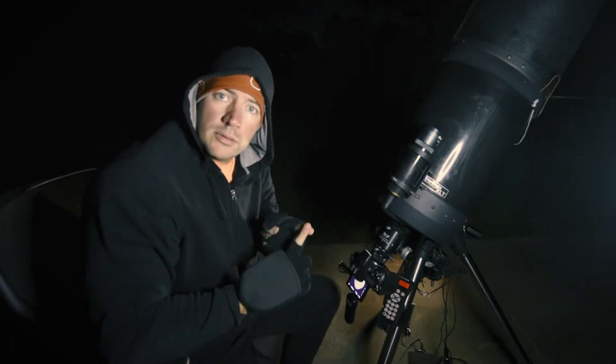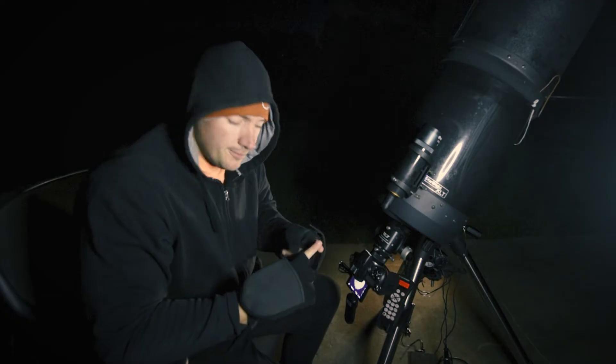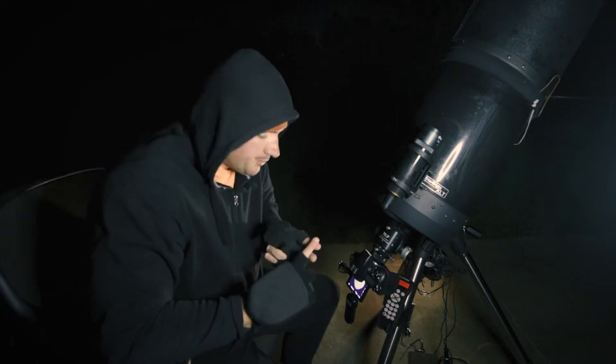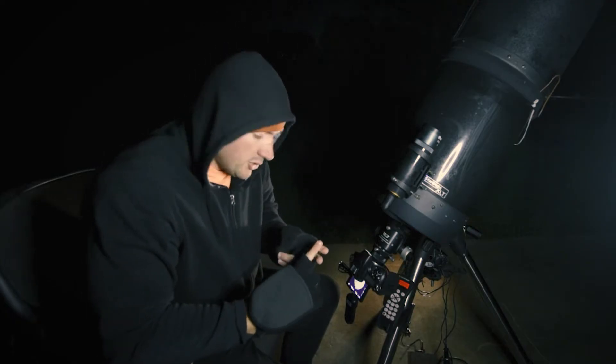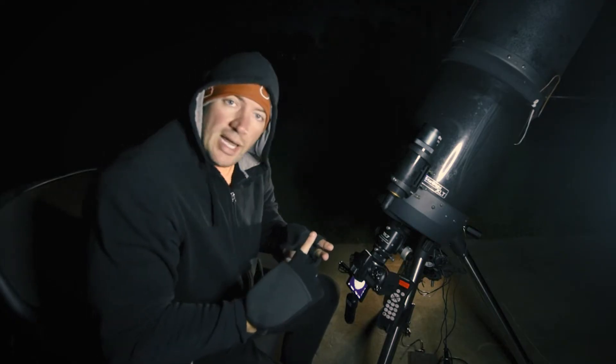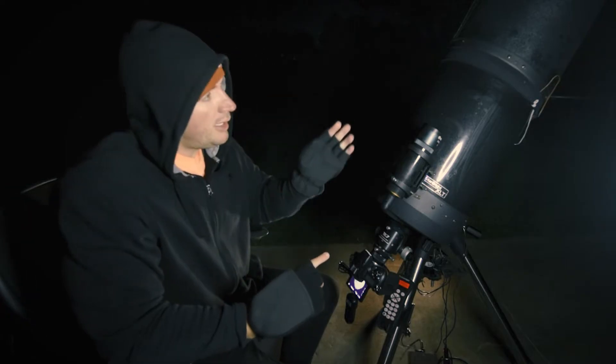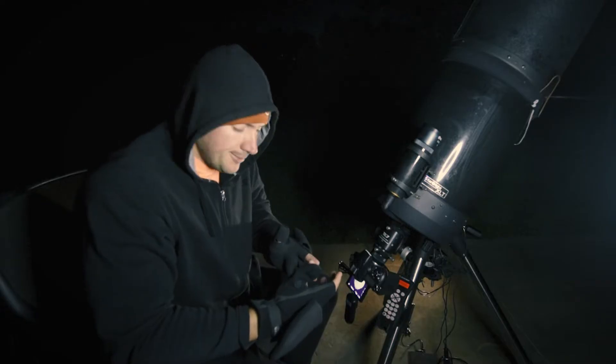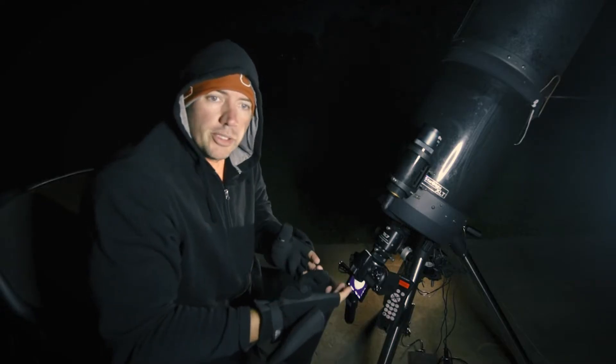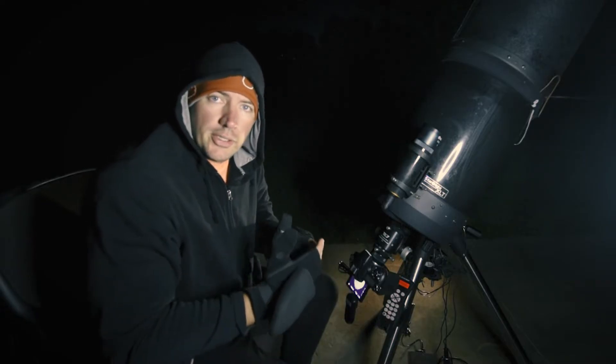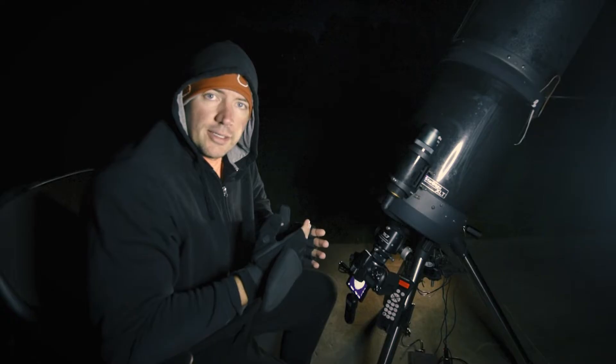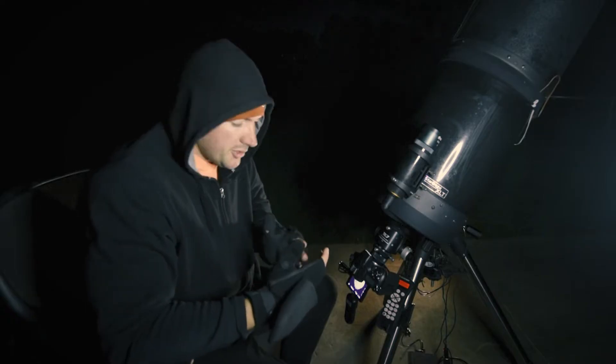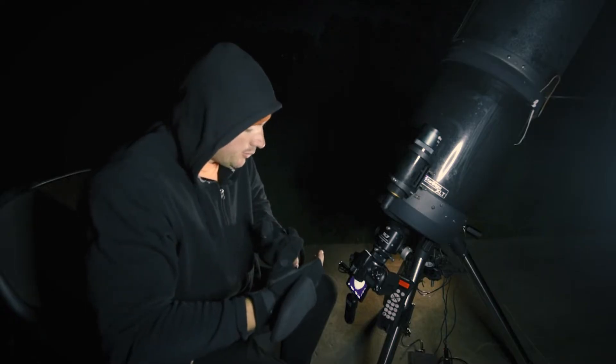Point number one, shoot raw. Point number two, use a higher ISO so you can have a faster shutter speed. Shooting at extremely high magnifications, we're going to shoot 40 pictures for a stack. But you want to make sure that you have the sharpest detail in those 40 pictures, if at all possible.